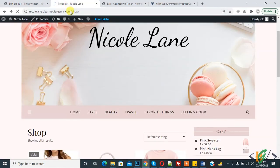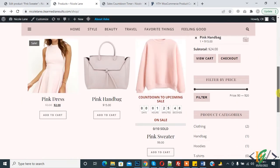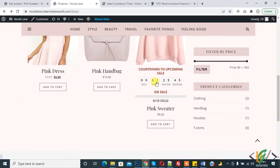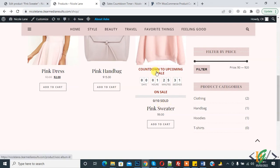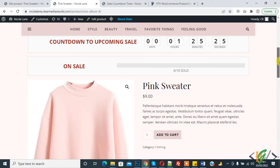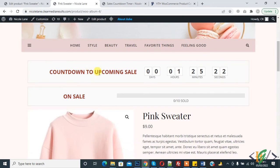Now refresh the shop page. You can see: 'Countdown to upcoming sale, starts in 1 hour, 25 minutes, 42 seconds' and 'On Sale'. This is the bar. You can change the color and all styling in the back-end settings.